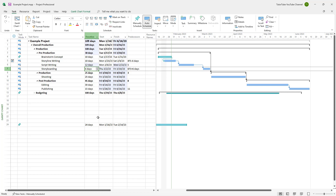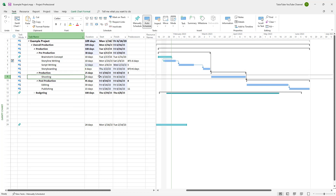Realistically speaking, there might be certain tasks that you cannot start until a certain date. For example, if we were to go around onto the shooting task, let's say I cannot start it until a certain date and you want to add a certain constraint to the task accordingly.